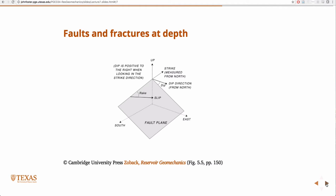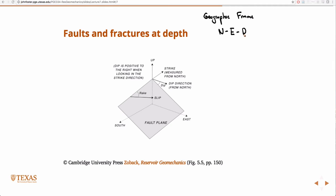How about just the cardinal directions? That's a convenient intermediate frame. We're going to use an intermediate frame — what we're going to call the geographic reference frame — that's going to be oriented North, East, and Down.